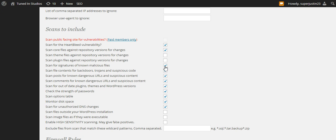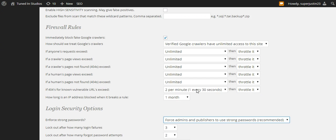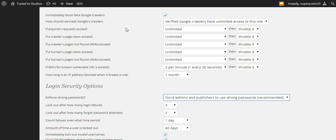You want to leave all of this stuff checked. I block the fake Google crawlers, just because they're fake hits that don't add up in my stats, and I don't really get a good idea of how popular my page is.